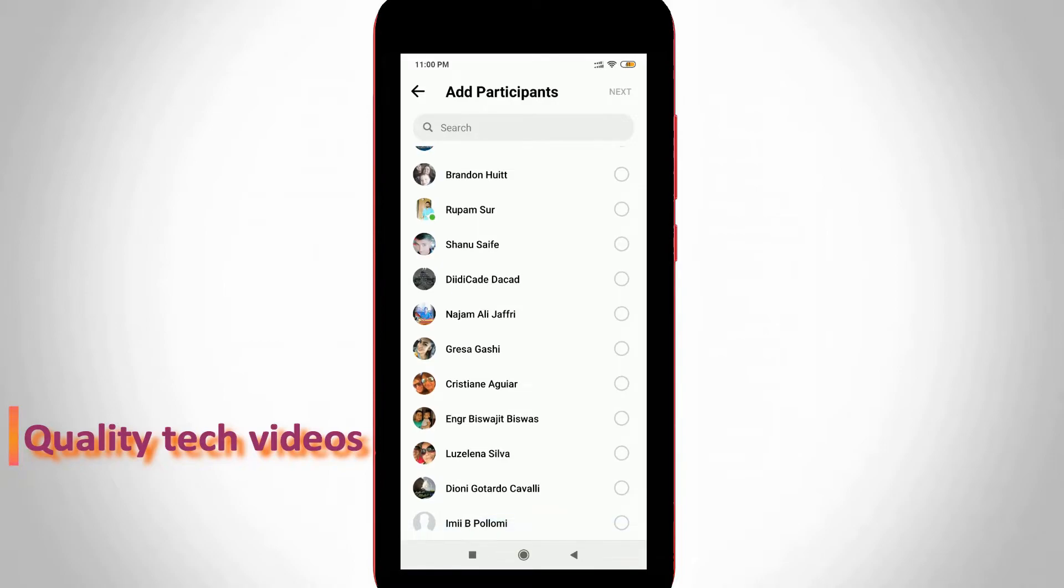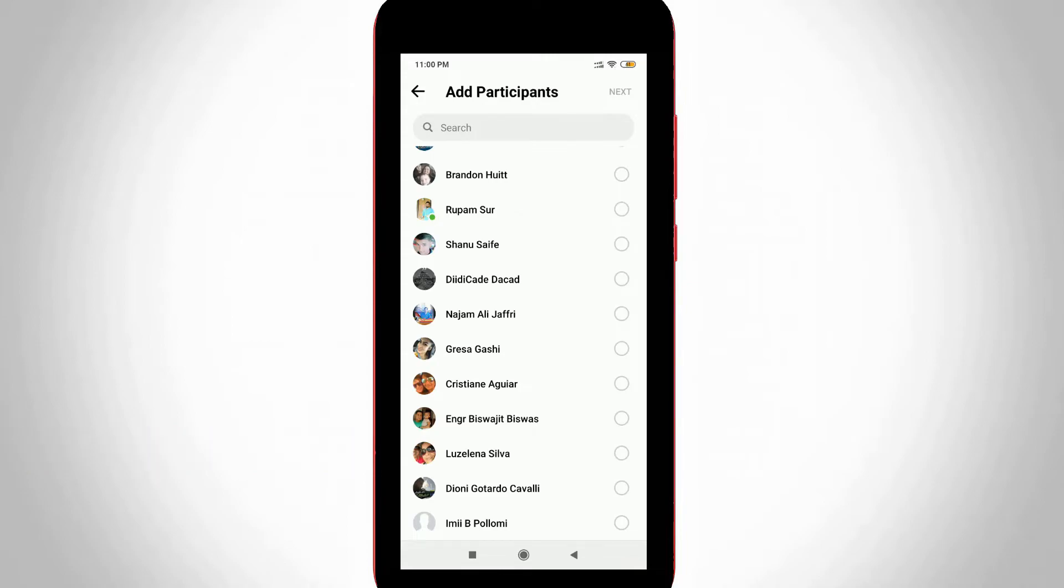Before creating a Messenger group, first add your Facebook friends to that particular group by simply pressing that circle icon one by one.